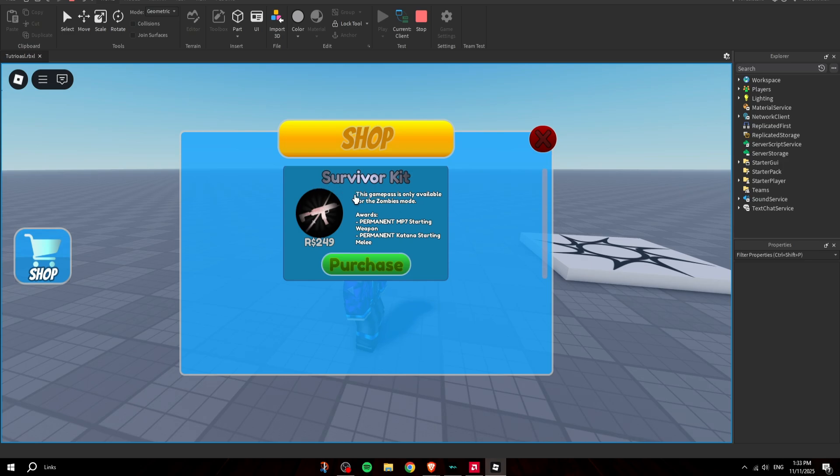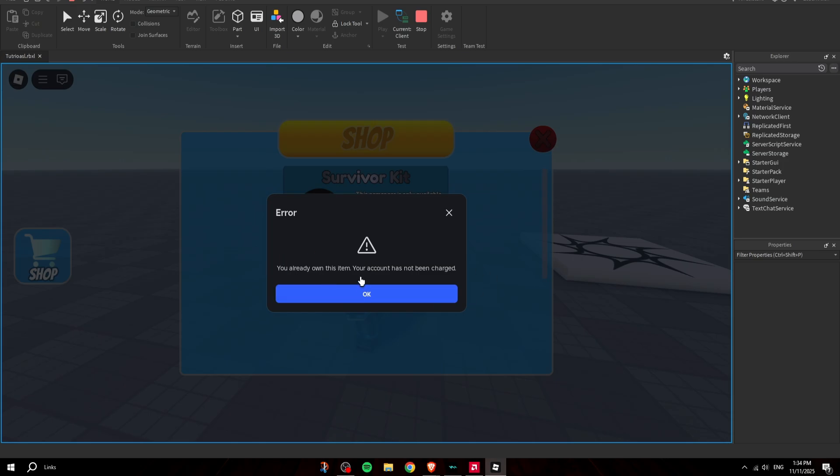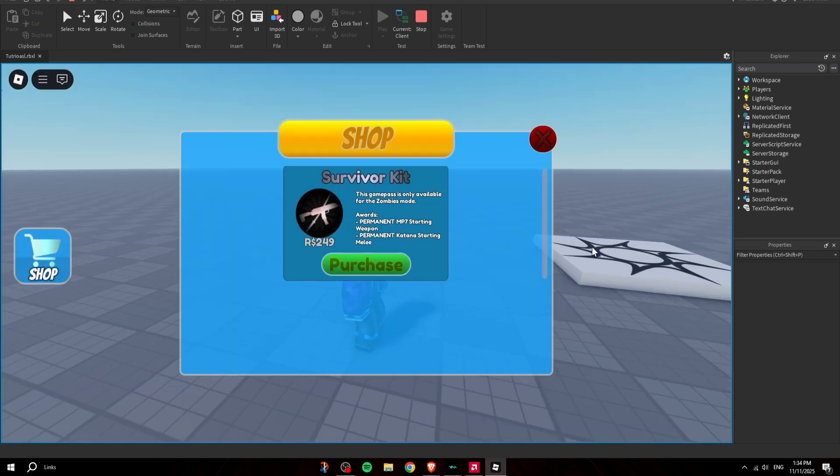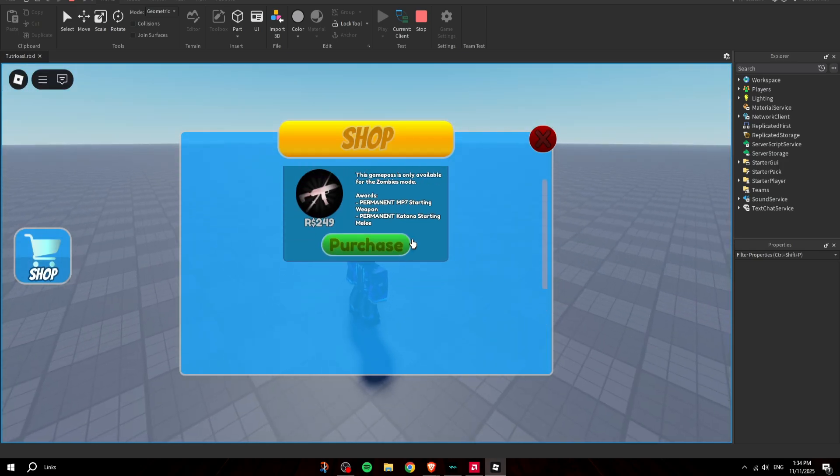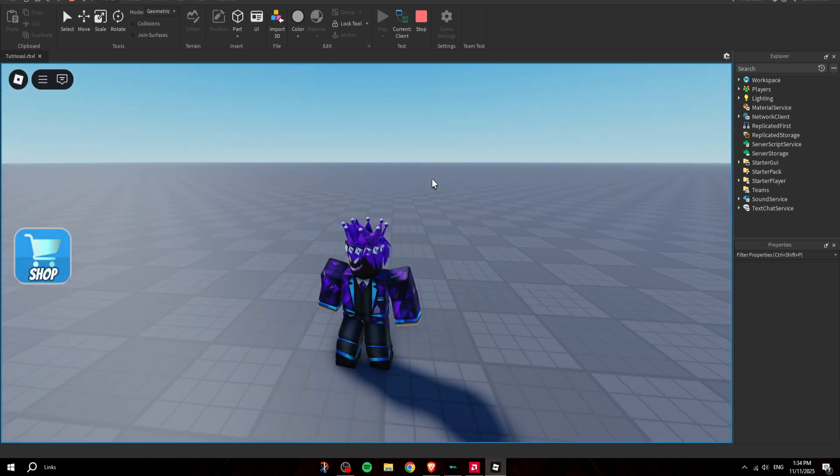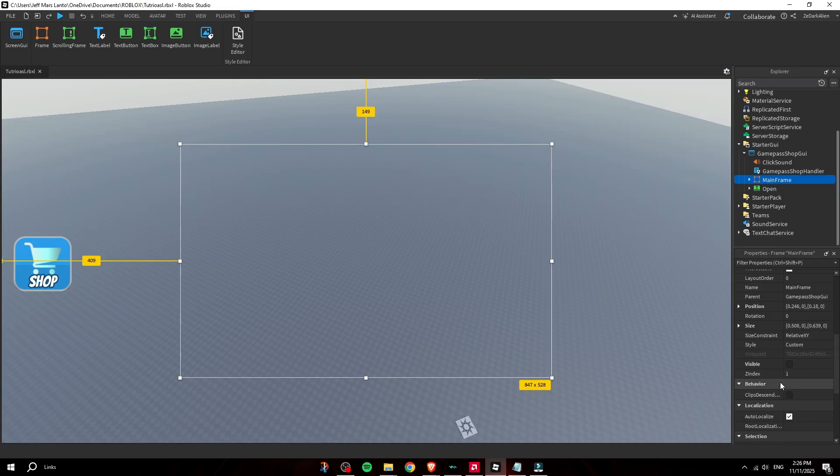It's there and all the information it gets from the game pass - the description of the game pass, the title, the price - and you can click on Purchase. Obviously I already have it, but yeah it works. There you go, it's literally that simple. Let's say you want to add more.